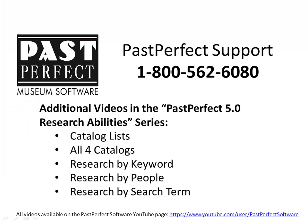For information about additional ways to research your data from the research area of the program, please review the other videos in the PastPerfect 5.0 Research Abilities video series, or call us at 1-800-562-6080.